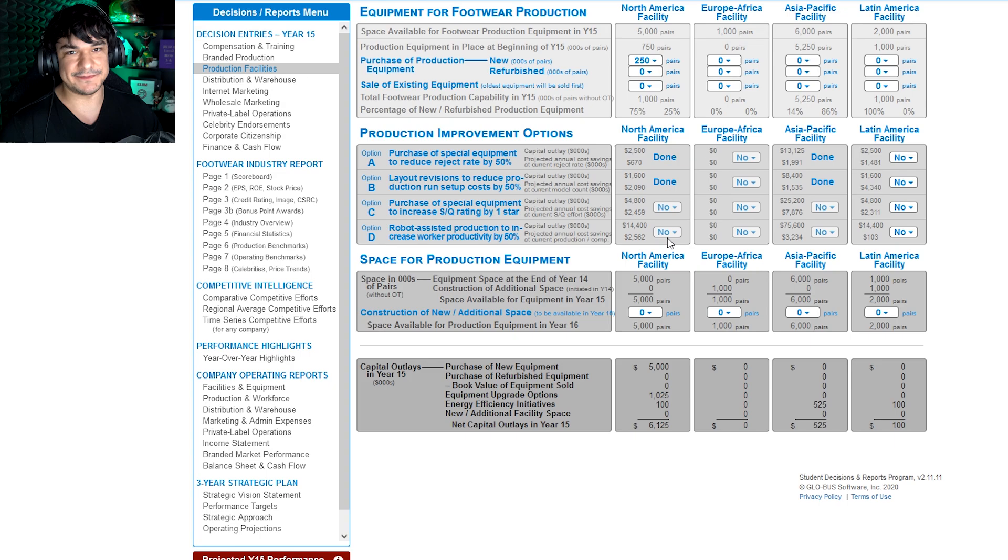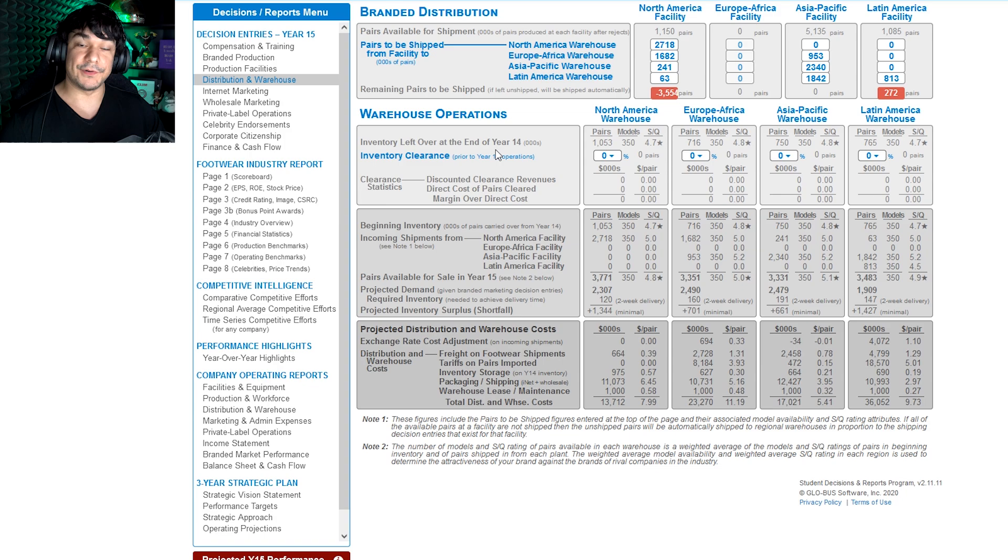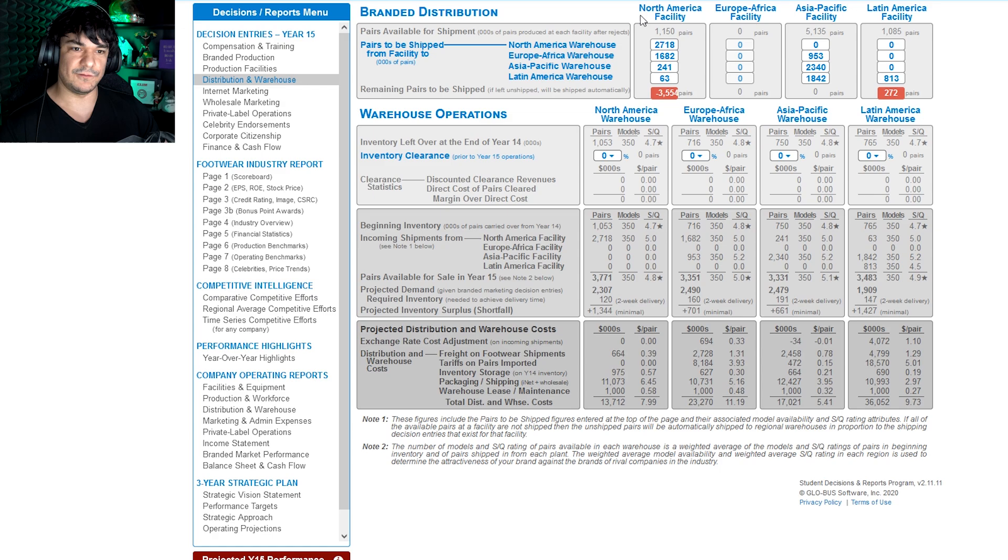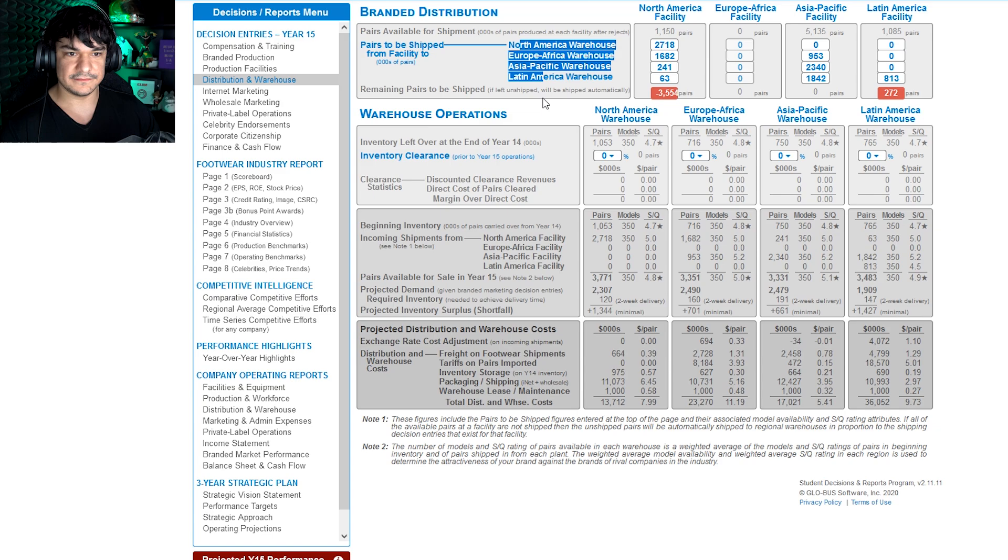Brand distribution, important screen. It looks straightforward but it's not. So this is where you allocate all your production. You see your North American supply, Asia supply, Latin America supply, and then you distribute however you want. It's like a little chart. So like if we want 500 to go to North America, just throwing out a number, we do that.